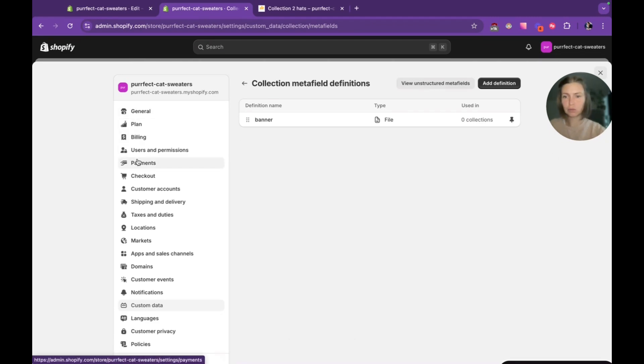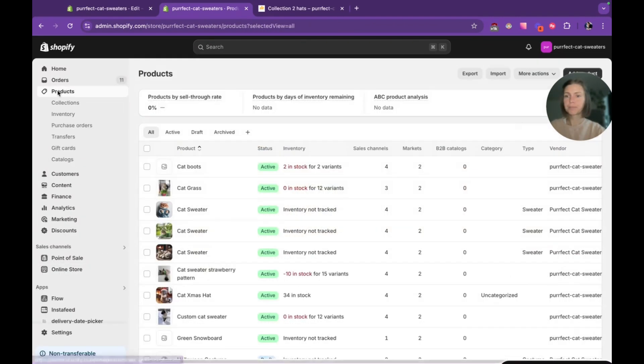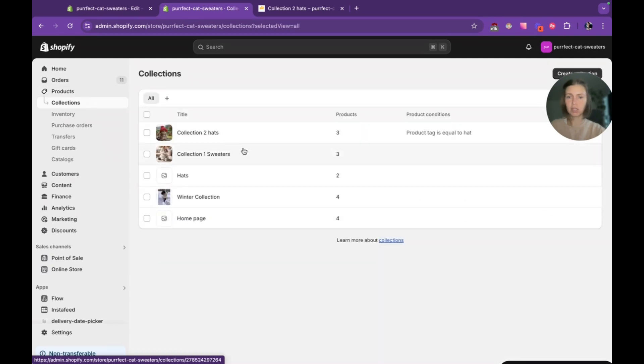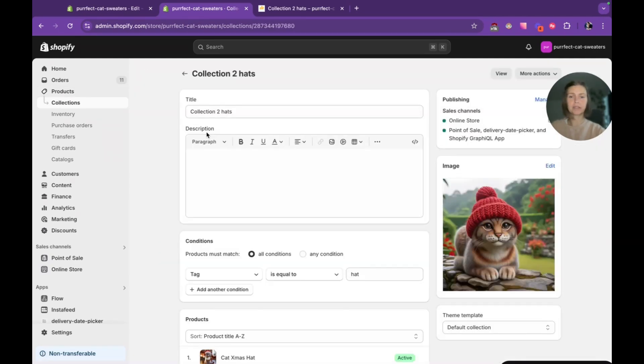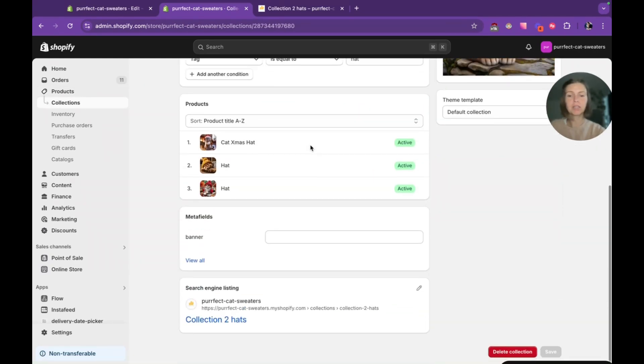Next step we need to select type file and we're done here. So now we need to go to the product section and choose collections.